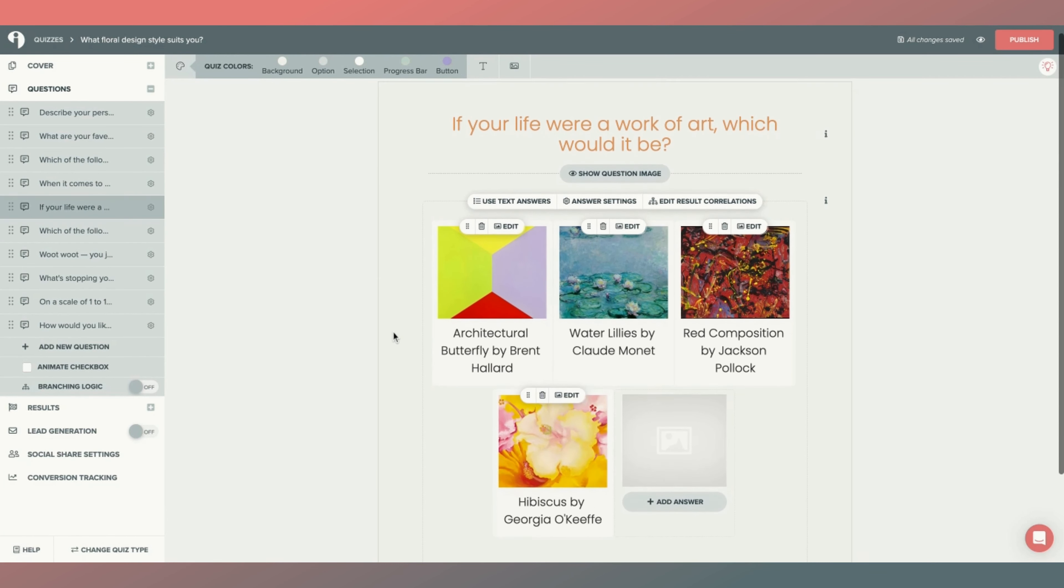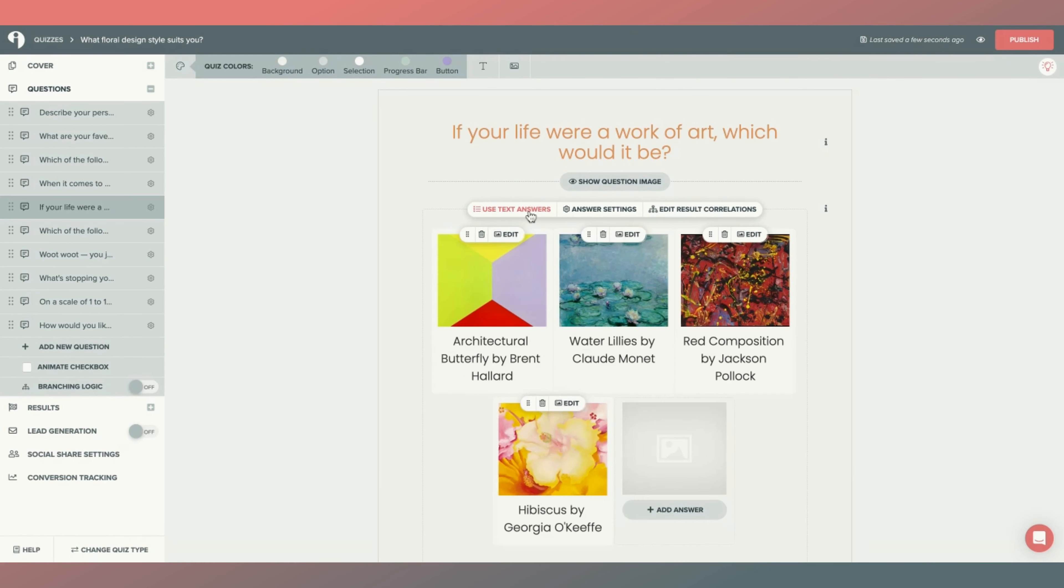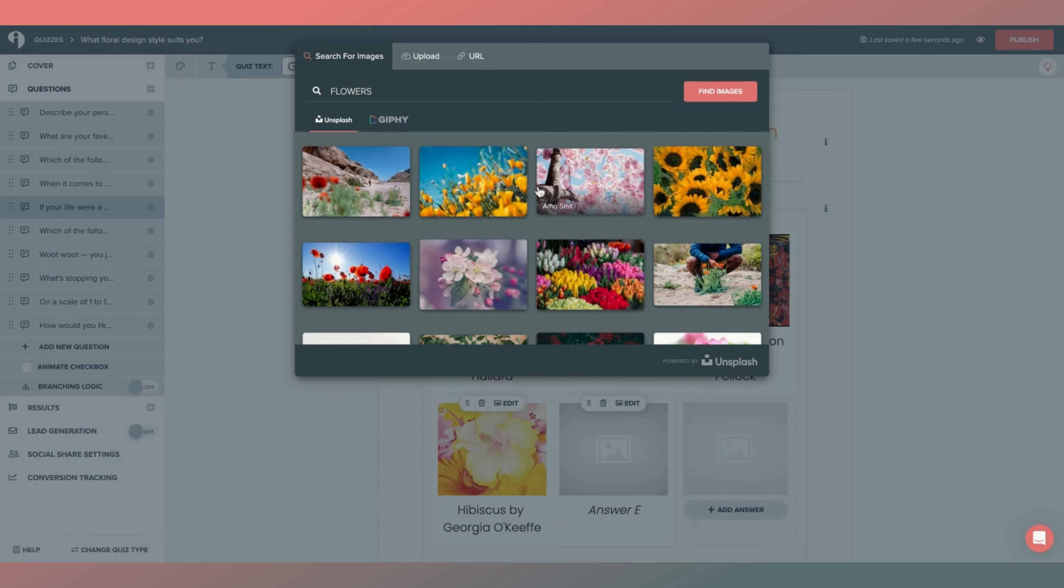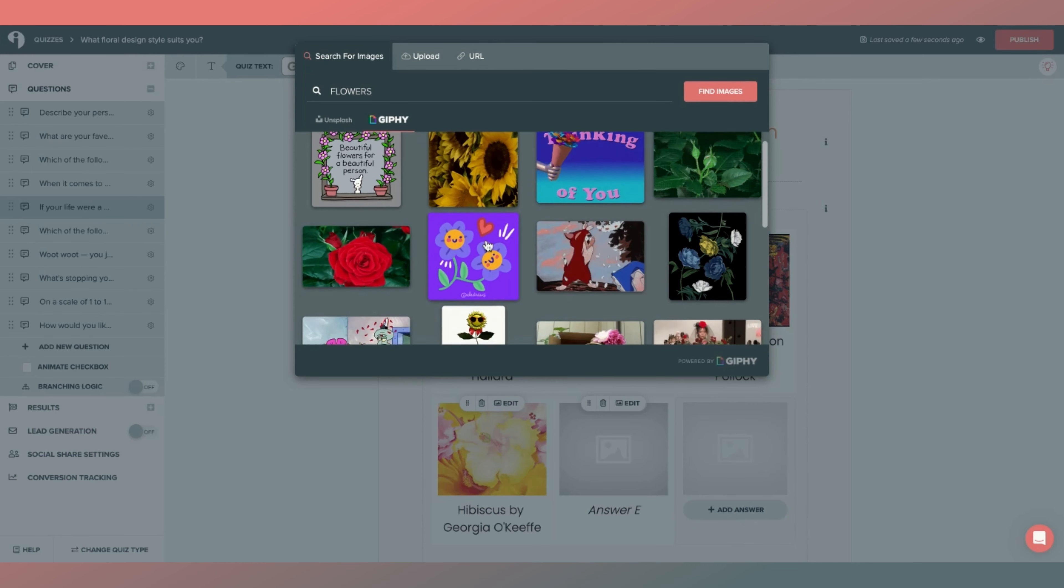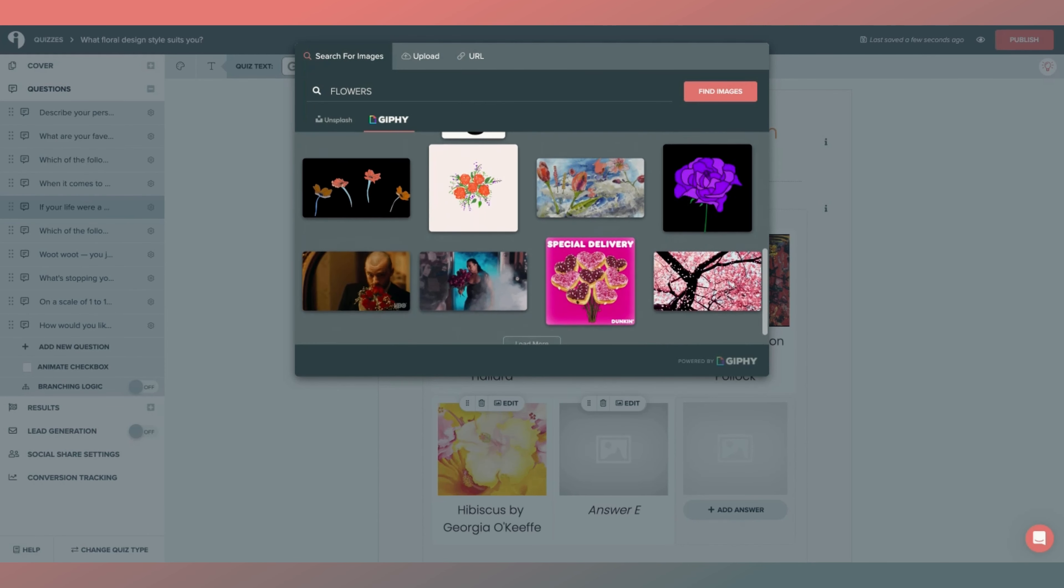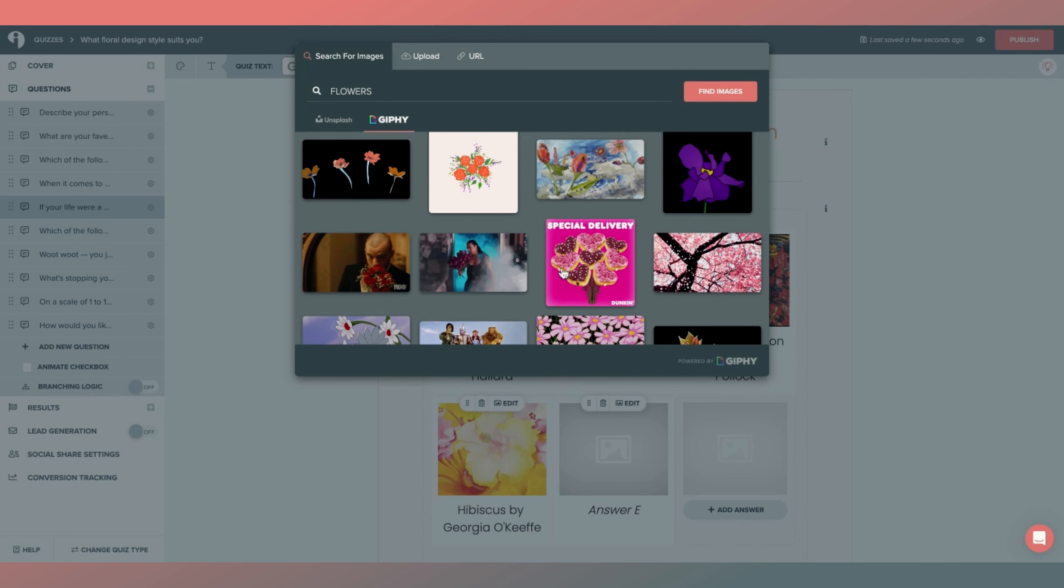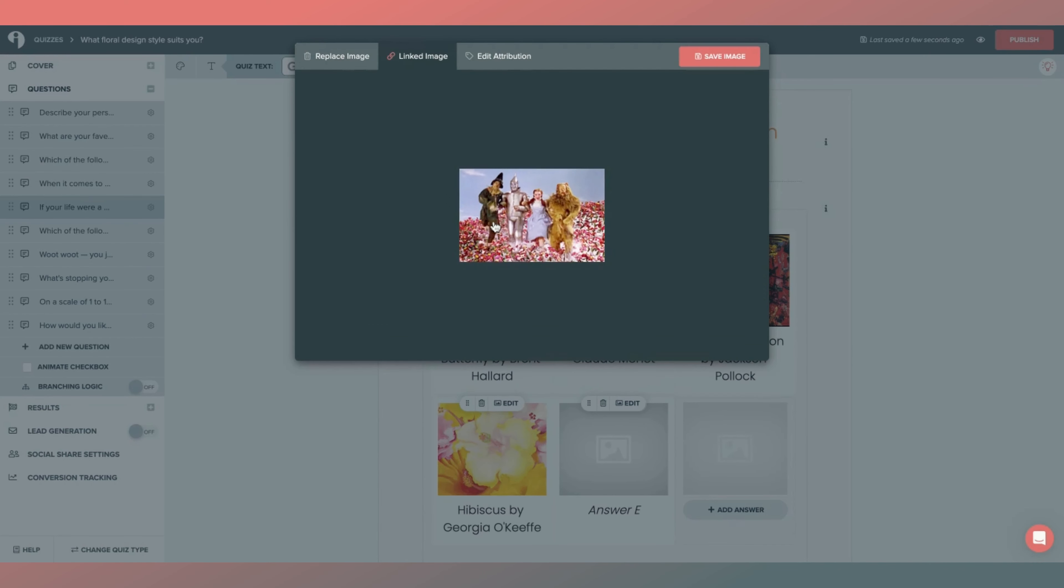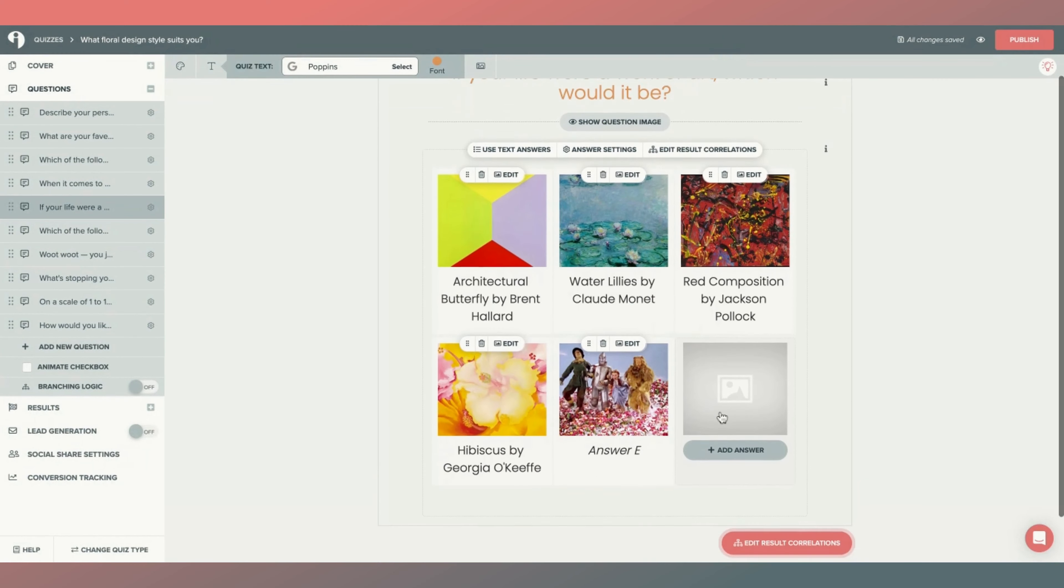To add GIFs to the specific answers of a quiz question. So again, I'll click on the image, or if there isn't an image there already, simply click on it. And then you don't have to replace the image, you're just going to be searching for it. Here I'll search flowers again. Choose the Giphy tab, load more if you don't see what you're looking for, choose the image, and there it...